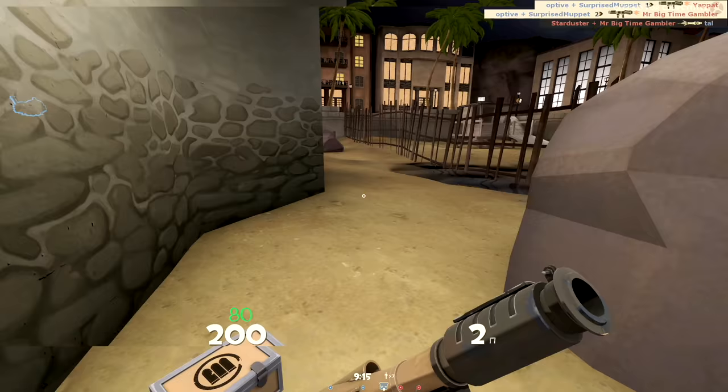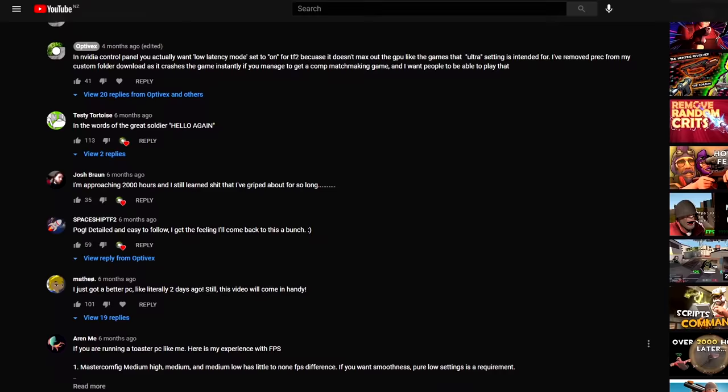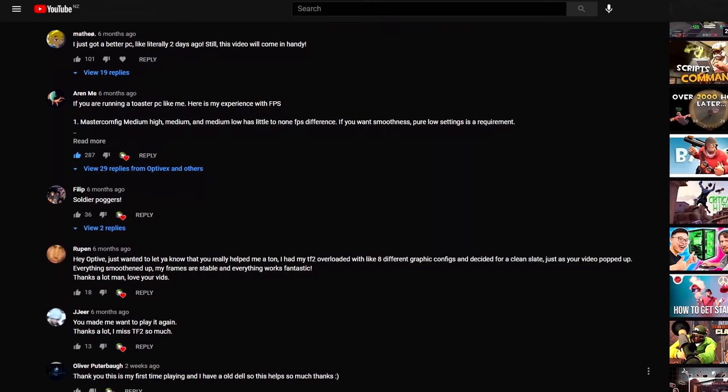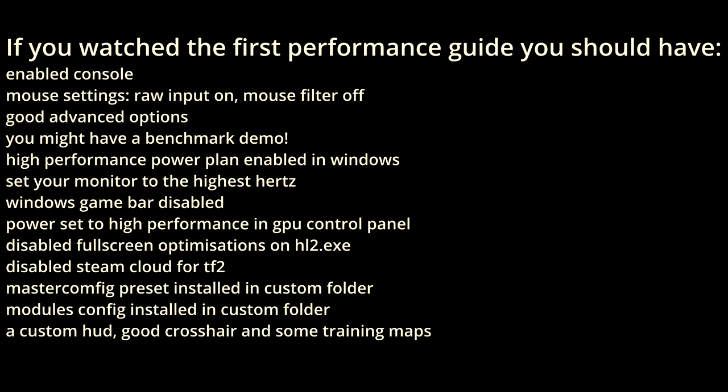How's it going? Before we get into the video, I just want to say thanks a lot for the positive response from the first performance guide. If you've watched it, you should have a very nice TF2 setup and we'll be continuing on from this, focusing on getting the max FPS you can get and some other tweaks you might want to try.